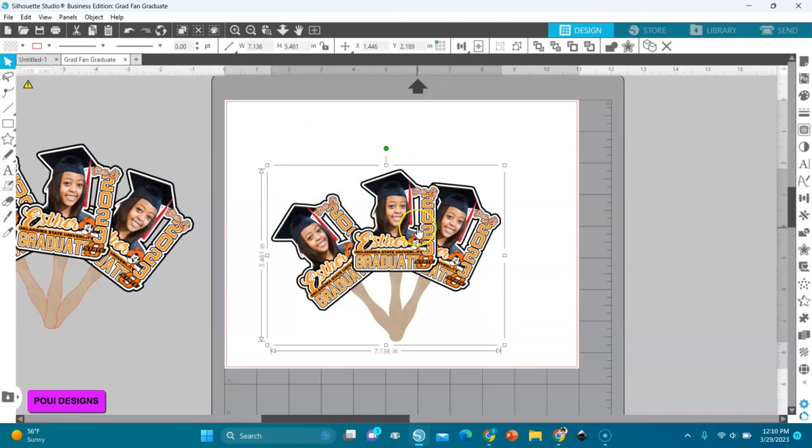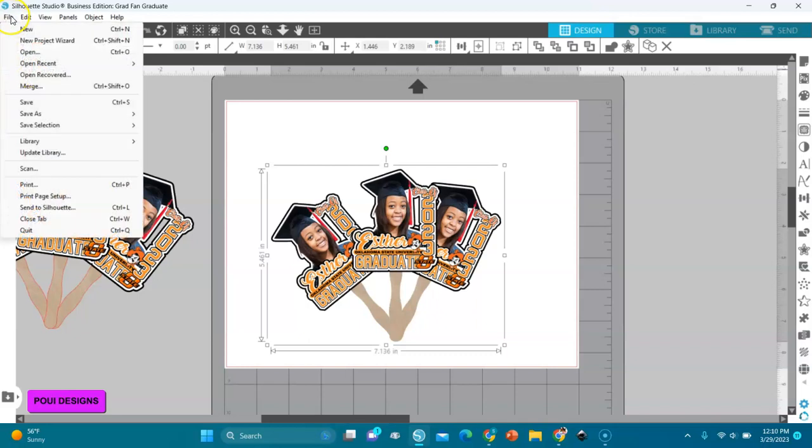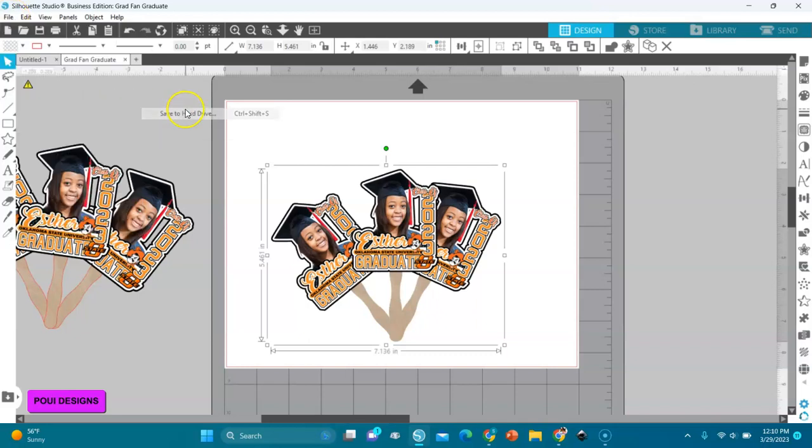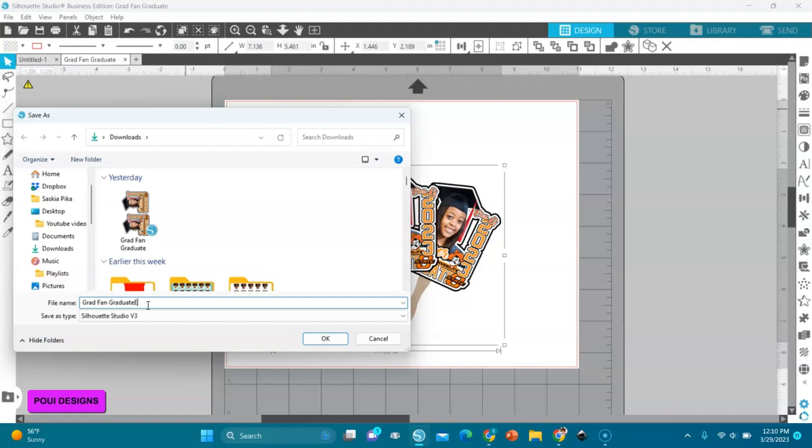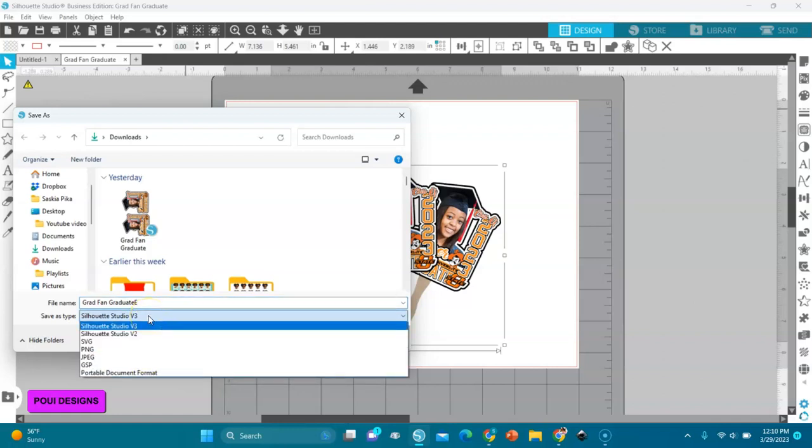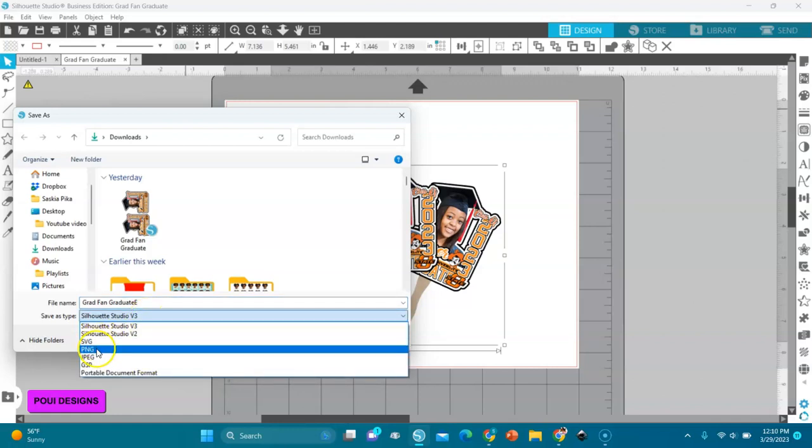Now we're going to save our image, our mock-up as a PNG file. Save As, we save to hard drive, save it to the computer. Grad fan graduate, I'll put an E around it because I have one already. And then I will choose PNG.